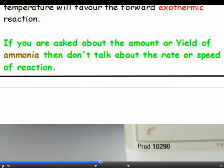Don't mix up the yield with the rate of a reaction — they are two separate issues. The yield is what percent of the equilibrium mixture will be ammonia, and the rate is how long it takes to get to an equilibrium mixture, when you can take the mixture out of the reaction container.